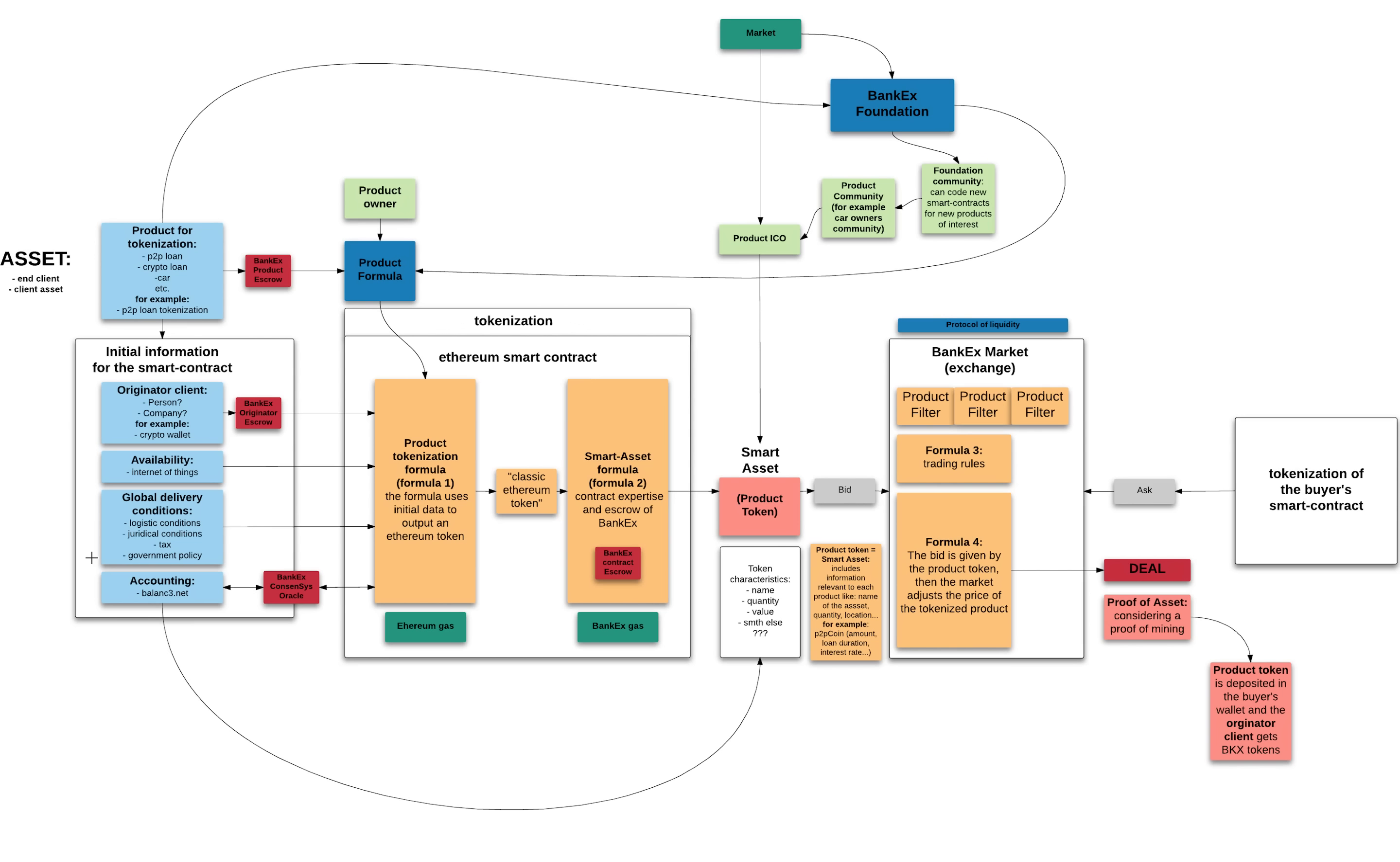Then we look at the global delivery conditions, the logistic conditions, juridical conditions, taxes. In the case of a car, some new cars need to pay more taxes when you import them. Older cars are cheaper to import or it could be the exact opposite for some countries.